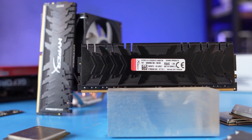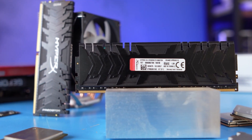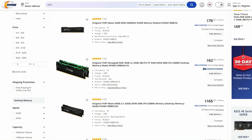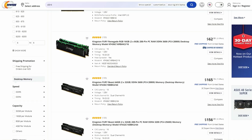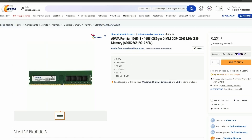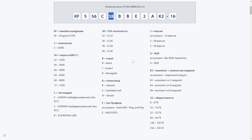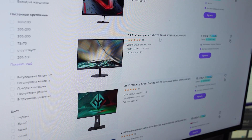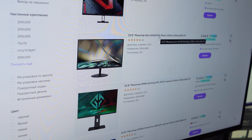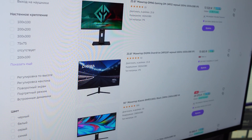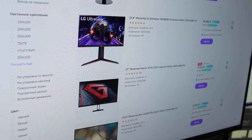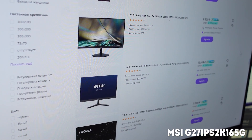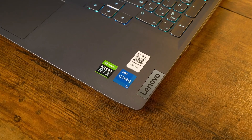The situation gets even worse with RAM kits. For Kingston, the numbers at the end of the model name indicate the quantity of modules and their total volume, but ADATA doesn't have this — you can only guess the frequency and the volume of one module. Monitors got the worst deal: at best a couple of digits in the gibberish give you the diagonal, and the rest of the character set means nothing to the average user.